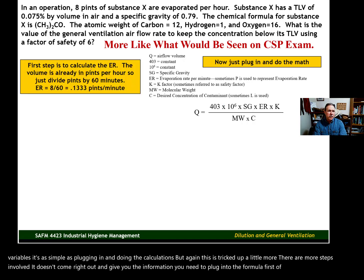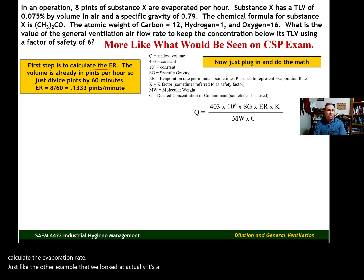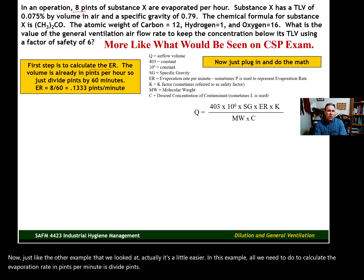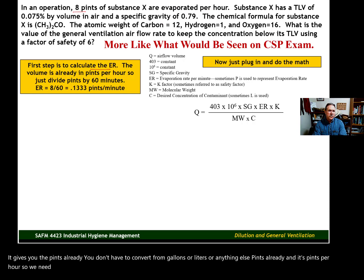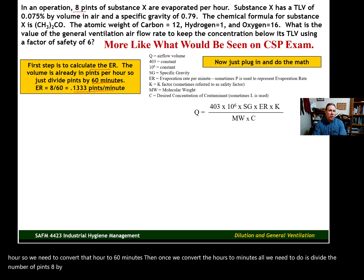First of all, we need to calculate the evaporation rate — just like the other example, but actually a little easier here. All we need to do to calculate the evaporation rate in pints per minute is divide pints by time. It gives you the pints already — you don't have to convert from gallons or liters — it's pints already, and it's pints per hour. So we need to convert that hour to 60 minutes, then divide the number of pints, eight, by 60 minutes. And there is our pints per minute evaporation rate.